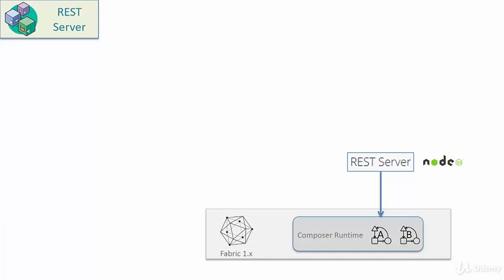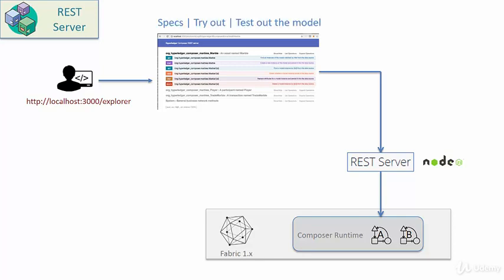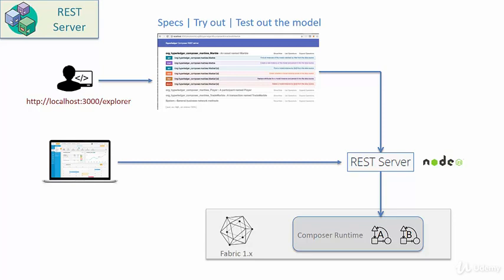The developer can hit the explorer URL exposed by the REST server to get information about the API. And not only can they check out the information on how to invoke the REST APIs, they can also try out the APIs and carry out some level of testing as well. Applications can connect directly to the REST server instead of connecting with the Hyperledger fabric. The benefit of that approach would be that the application developer will not need to depend on any Hyperledger fabric-specific library and the code will be much more simplified and maintainable.